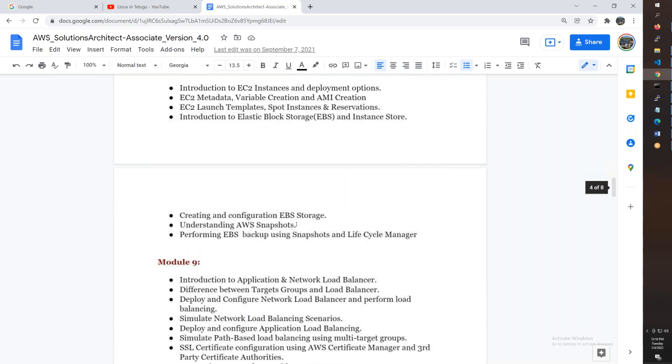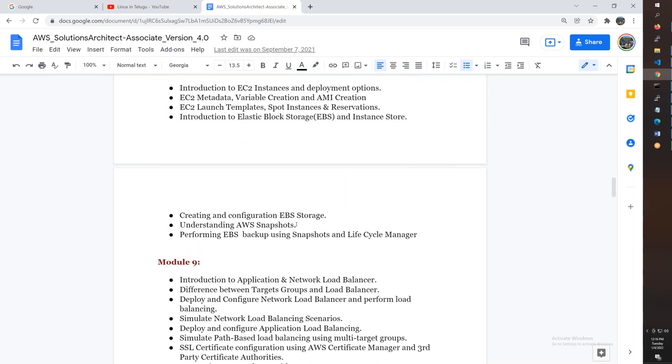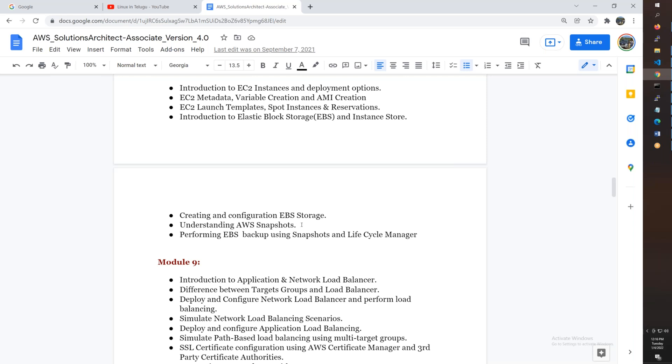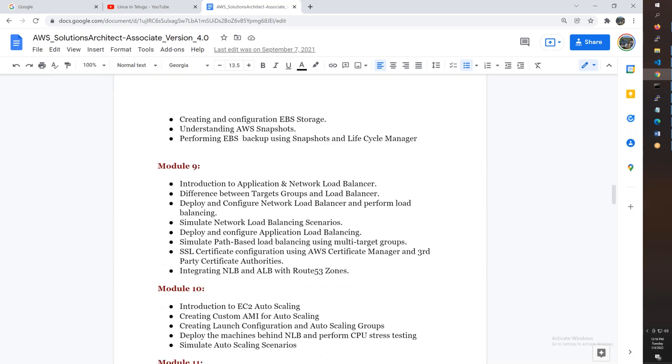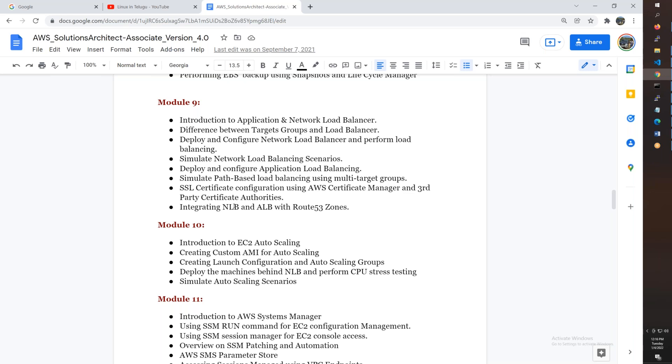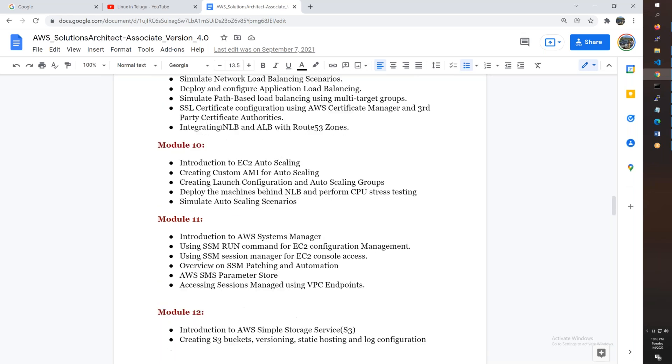Then EC2, EBS volumes, snapshots, snapshot scheduling, load balancing options - Network Load Balancer and Application Load Balancer, L4 and L7 differences, SSL termination. We'll also create Route 53 records.